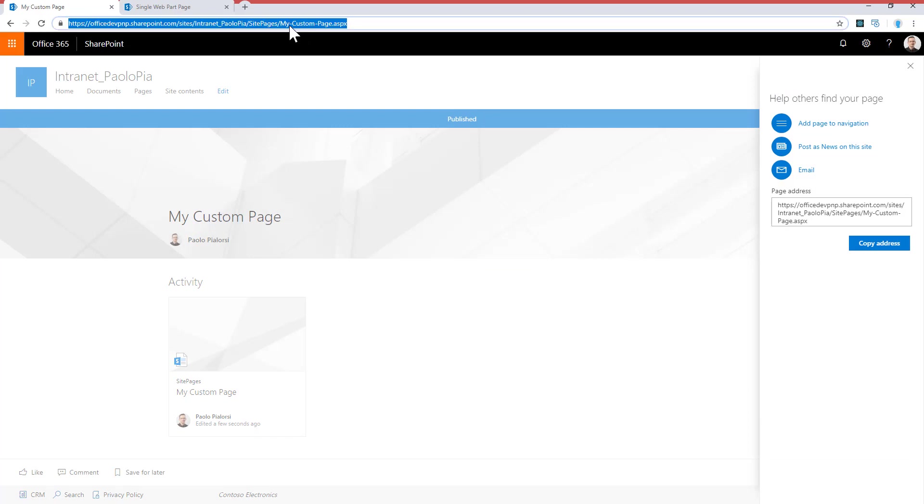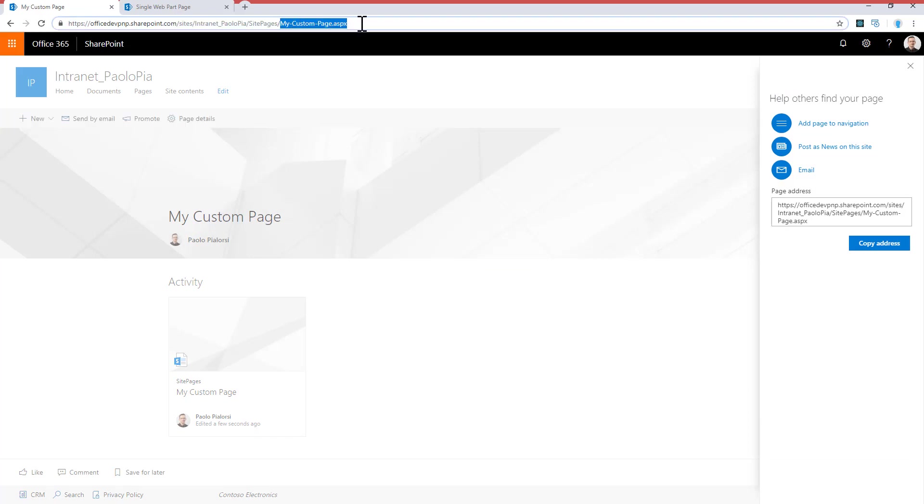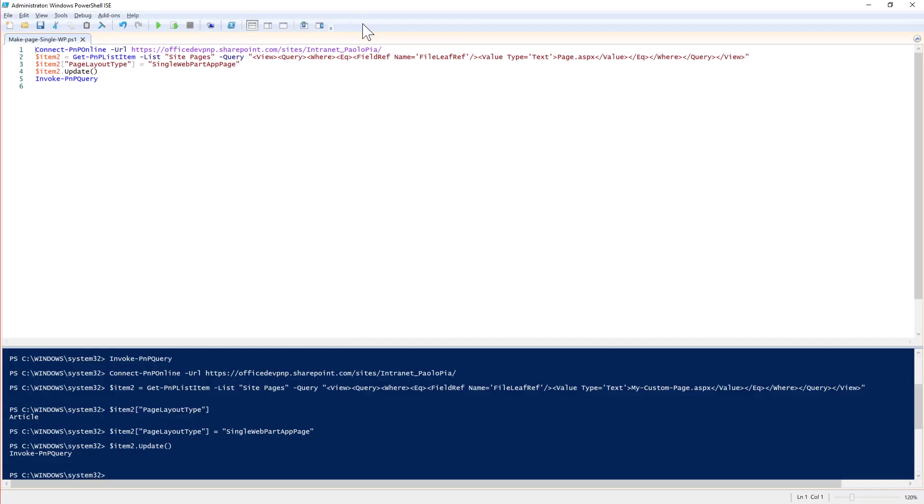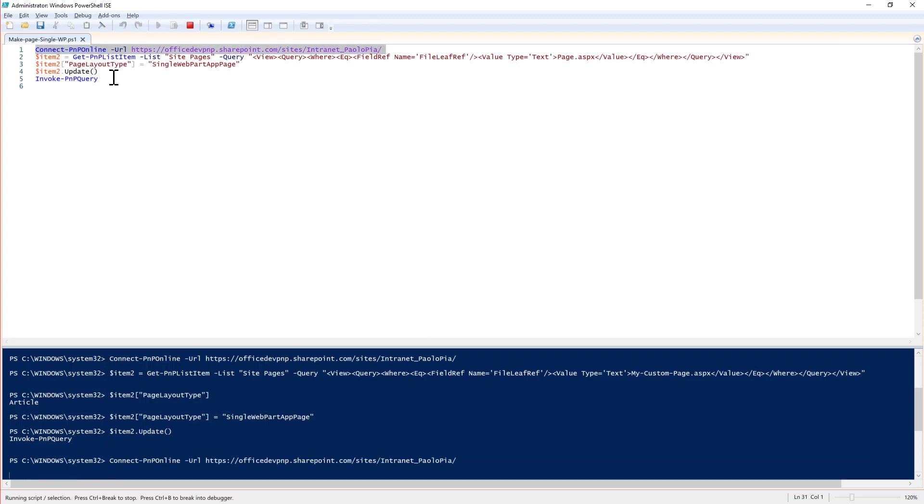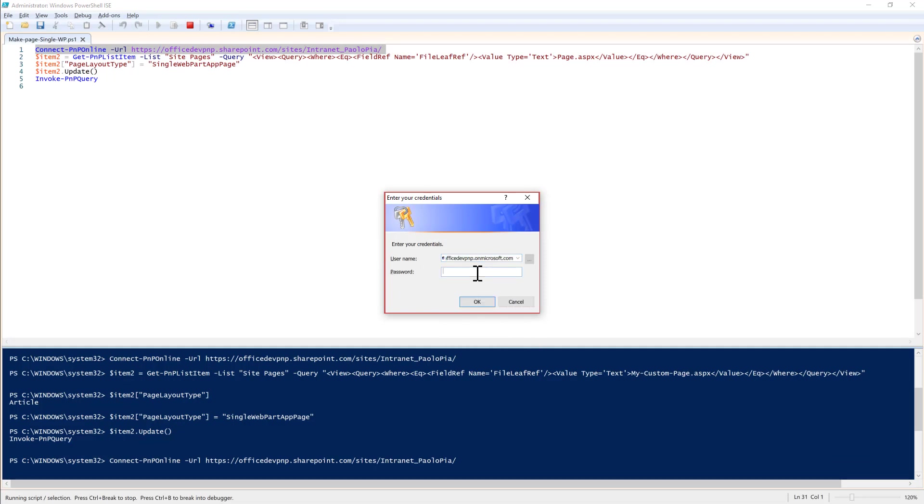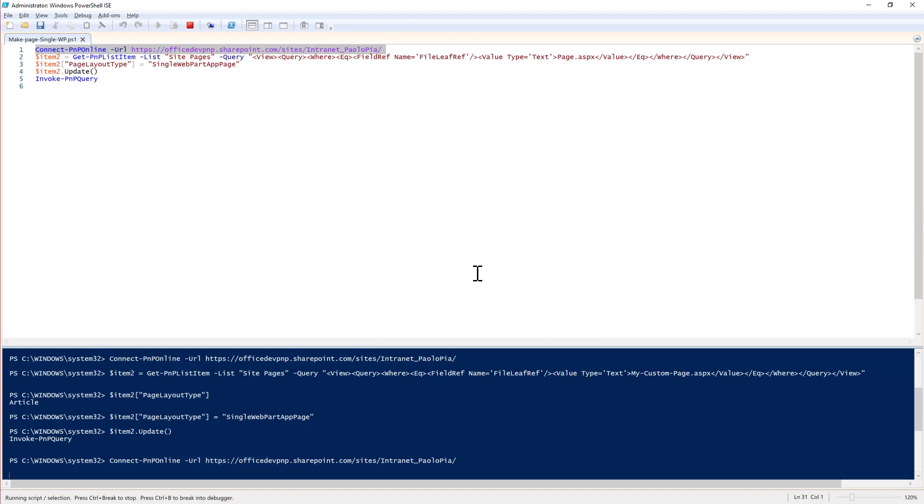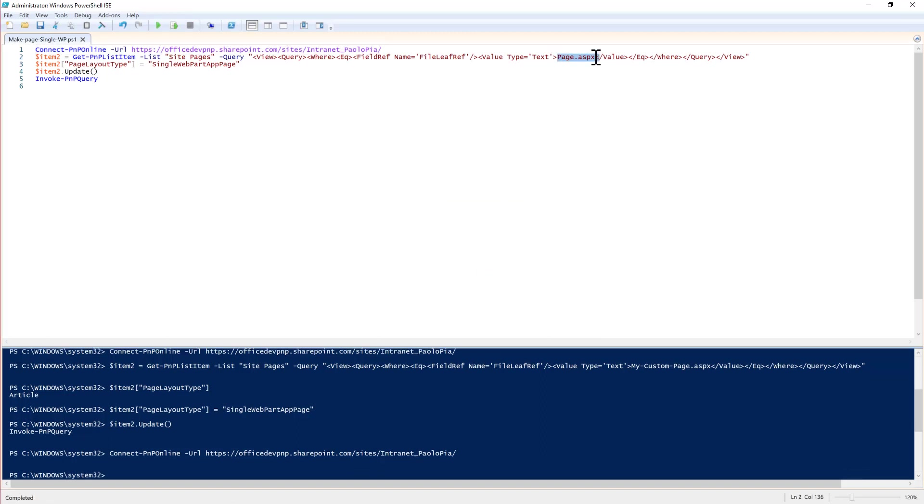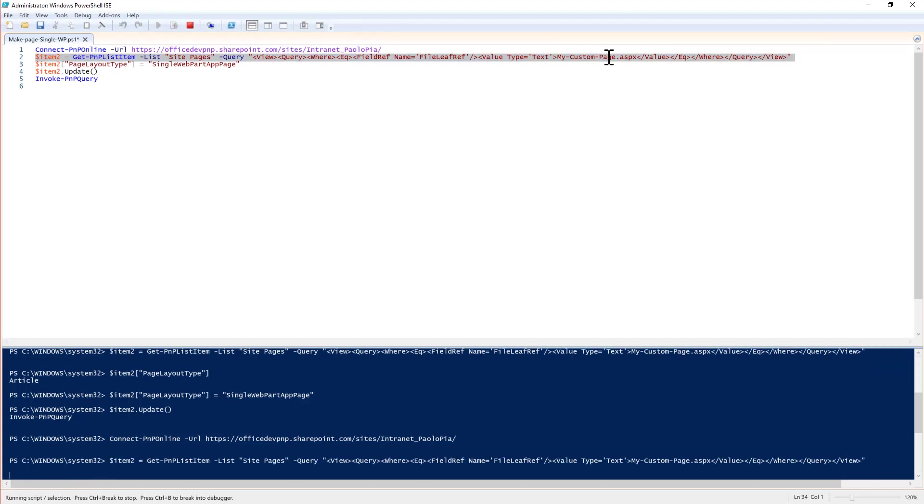What is interesting is the name of my page, which should be useful in PowerShell in order to get a reference to that page. So I will connect to the target site providing my credentials, my username and password, and I can get a reference to the page based on the page file name using the Get-PnPListItem cmdlet.